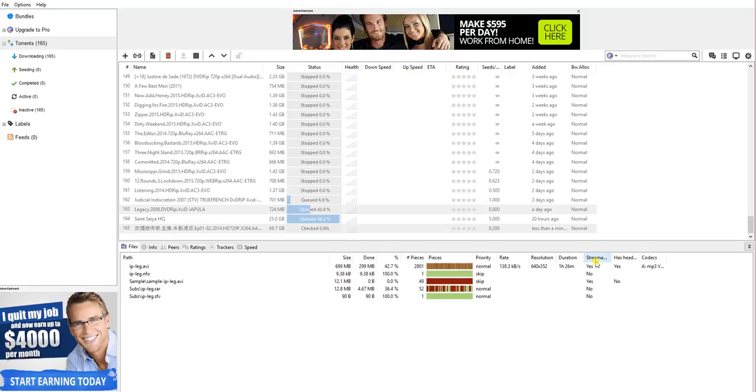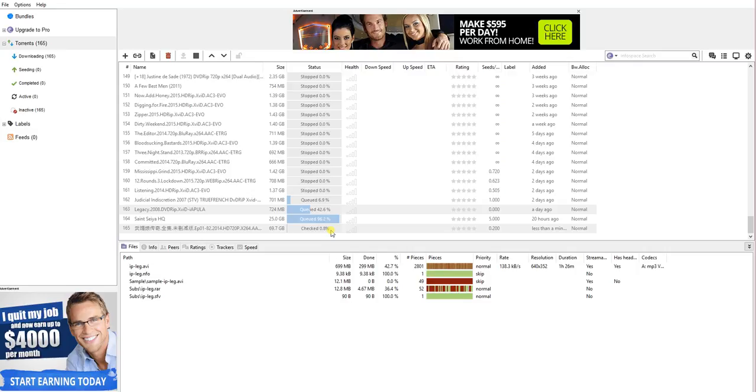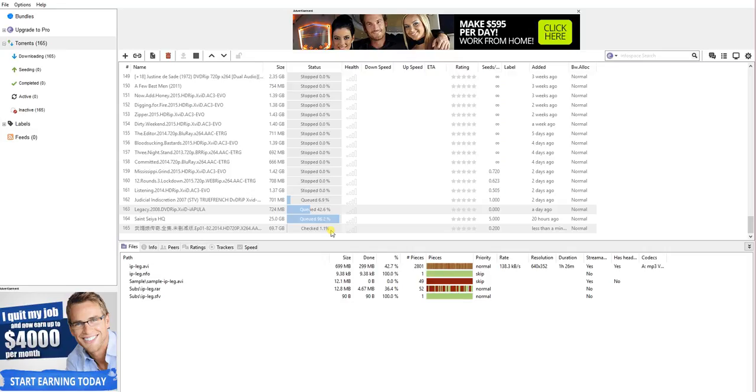So it's checking, right? So once it's checked all the files and make sure the integrity is good, then it will continue to download, resume the download from where you lasted. So you will have to download this big file all over again.